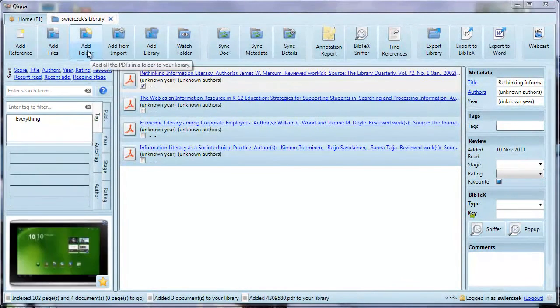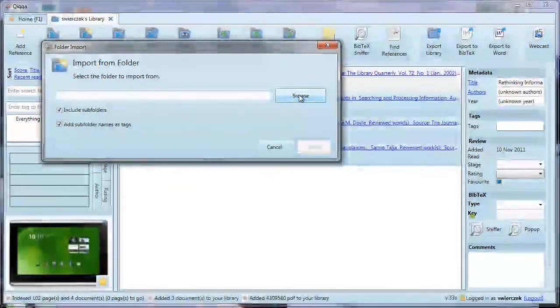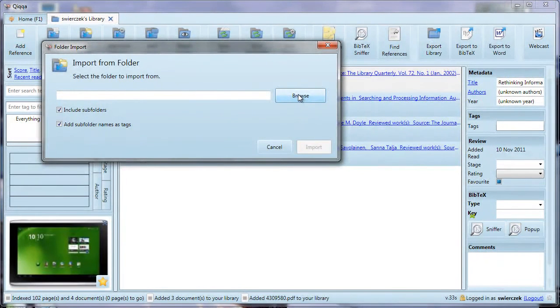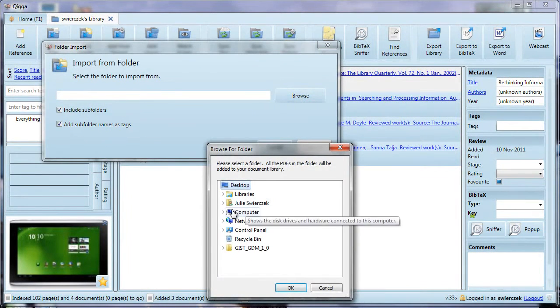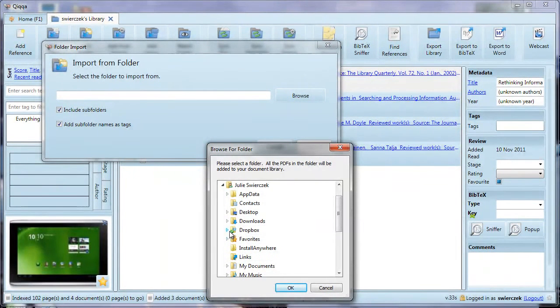You can also add a folder. Click the Add Folder button. In the Browse screen that appears, choose an entire folder of PDFs you want to add.